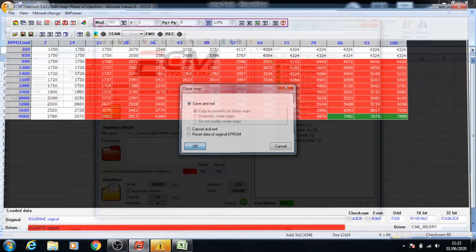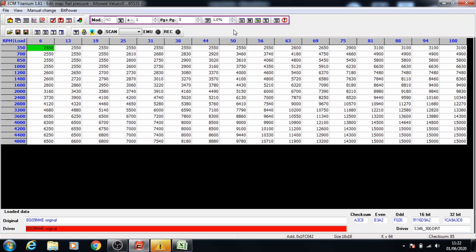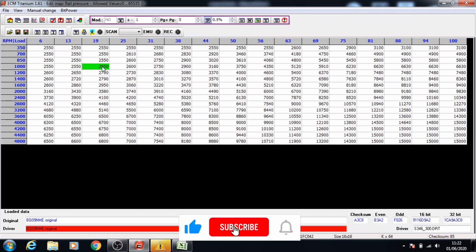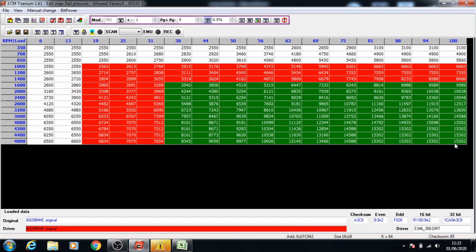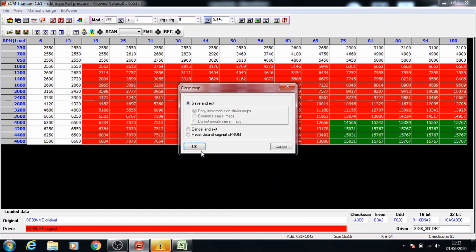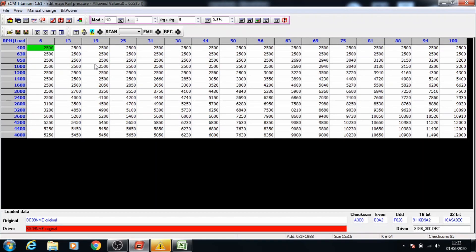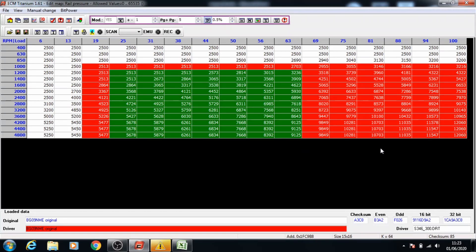Once that's done we can close this and move on to the next selection of maps, which is rail pressure. Rail pressure we're increasing by 5%, so open rail pressure, take the percentage down to 0.5, select the data, and give it a 0.5 increase. On to the next rail pressure map — select the load and the RPM, make sure you have the percent button selected, press page up, and keep going through the data.